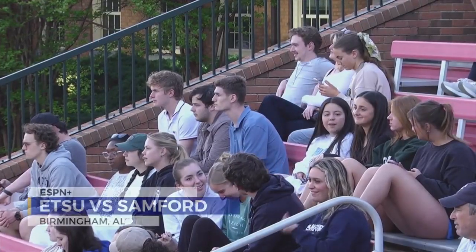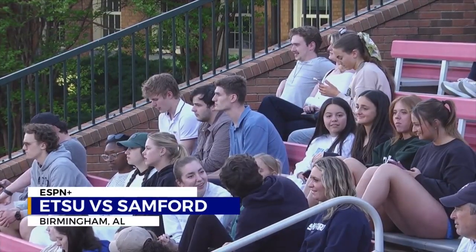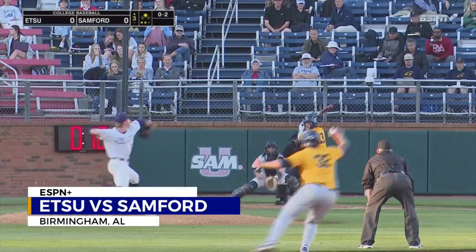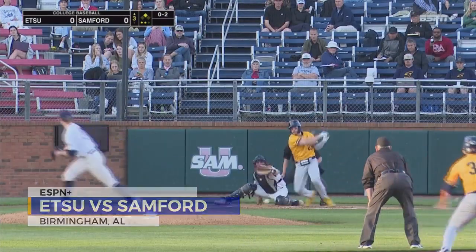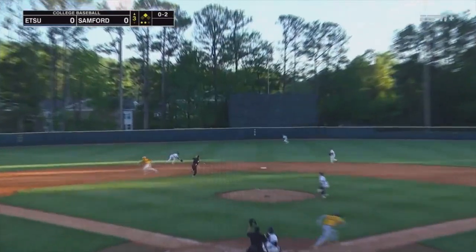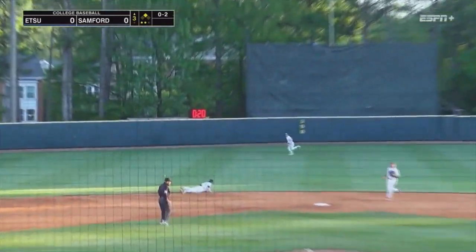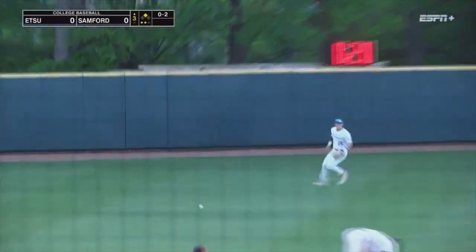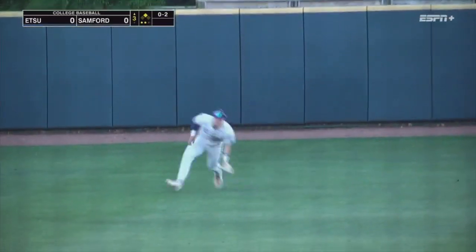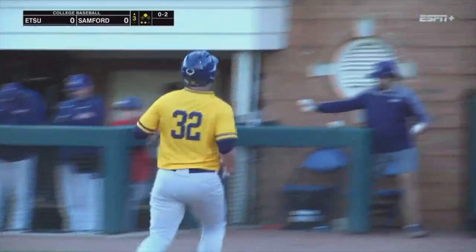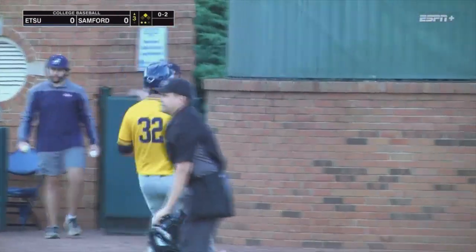Action Conference Leader Stanford hosting ETSU for a weekend series. The Bucs break the ice in the third on an 0-2 count to Tommy Barth. He lines a single past the infield, and Nick Iannatone scores — 1-0 ETSU.